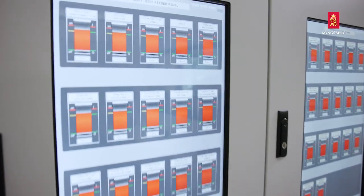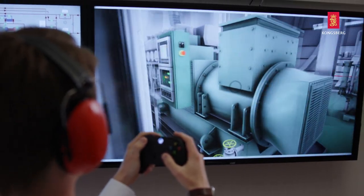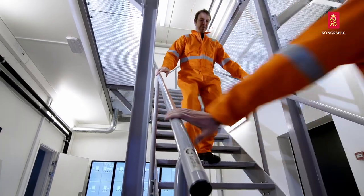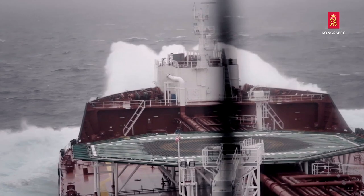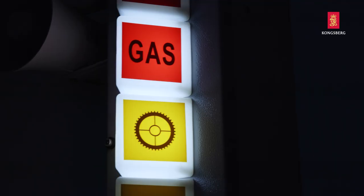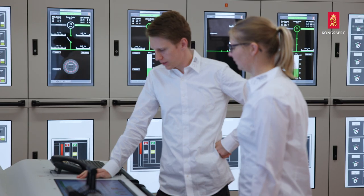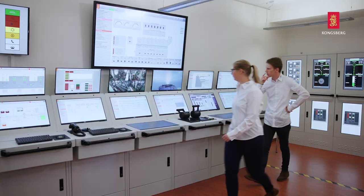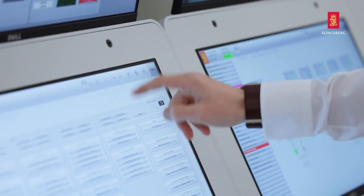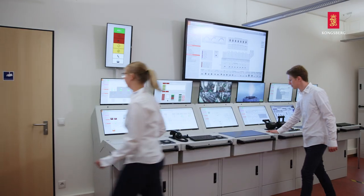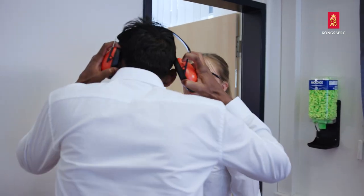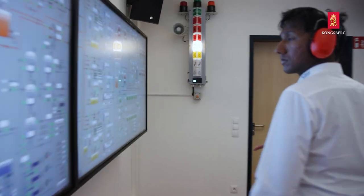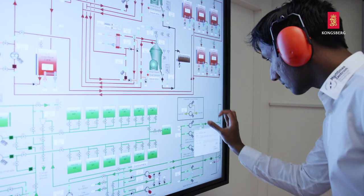It is a dynamic real-time process simulator based on real engine physics to enhance realism in training and to teach the complexities of the engine room. K-Sim engine room simulator provides high quality training in every aspect, from the overall running of the engine room to individual subsystems and crisis management.